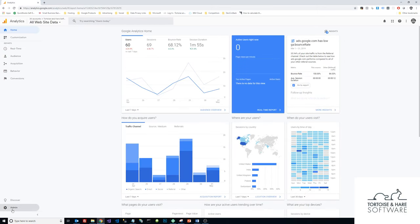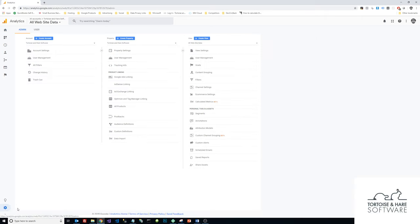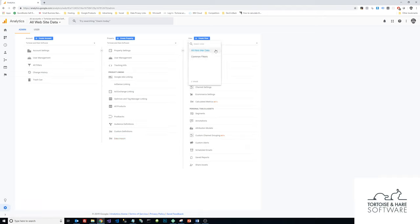I'm going to go down here over to this admin button in the bottom left and click on that. Then I'm going to come over here under the views and I'm going to select the view that I want to add the user to. Most people are going to probably have one view with all website data.